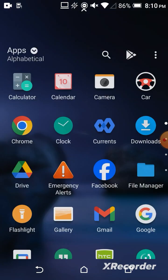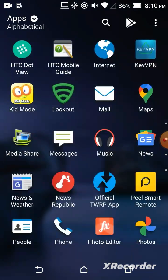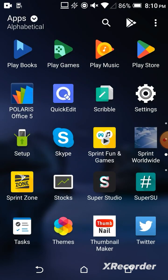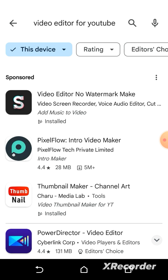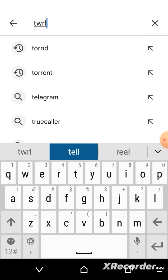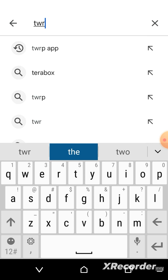Another method will be if you want to download the TWRP image file, you want to go ahead and download the TWRP app. Yes, it has a separate app in Play Store. You can download the official TWRP app.